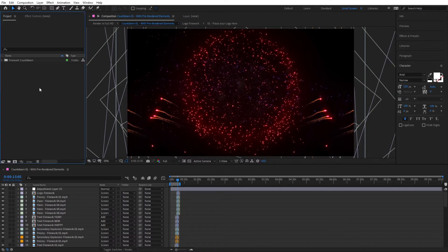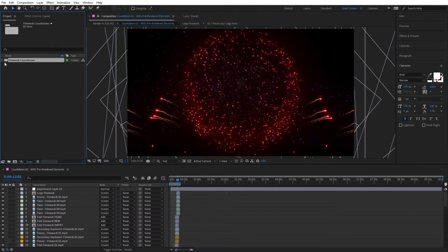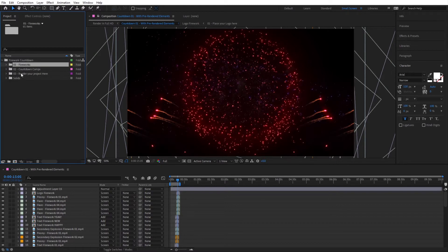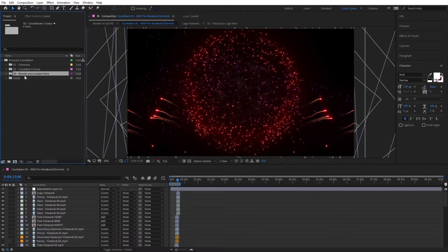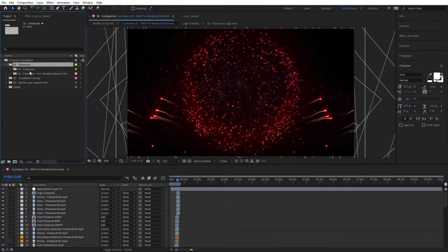So with that said, we can start off in here. Jump inside the project window and here you'll find a folder named FireworkCountdown. Open that up and inside you will find three main folders. The first folder is for the fireworks, the second one is for the countdown compositions — which will be your scenes where you will design your countdown — and then you can render your project from here.